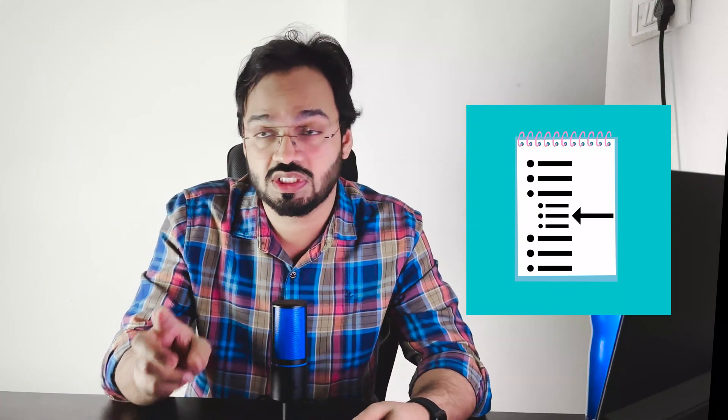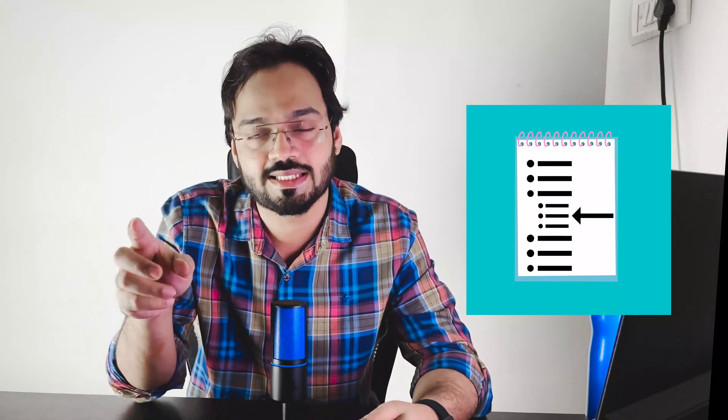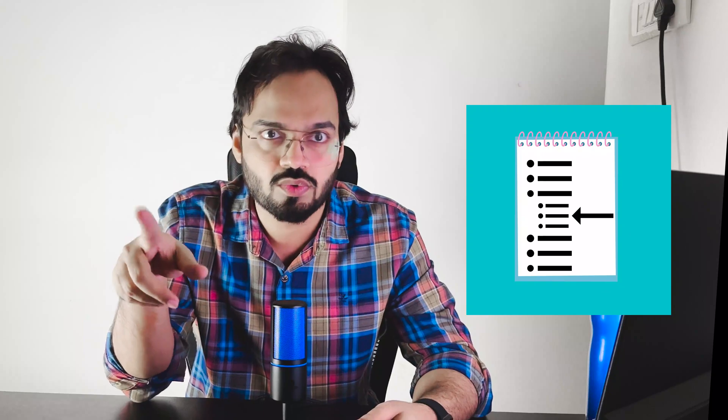First you go to that chapter and then inside that you go to that subtopic. So instead of going through the whole book you just use the index to get to that particular point and then you open exactly that page and get the topic which you want to read. This exactly applies to indexing in database.